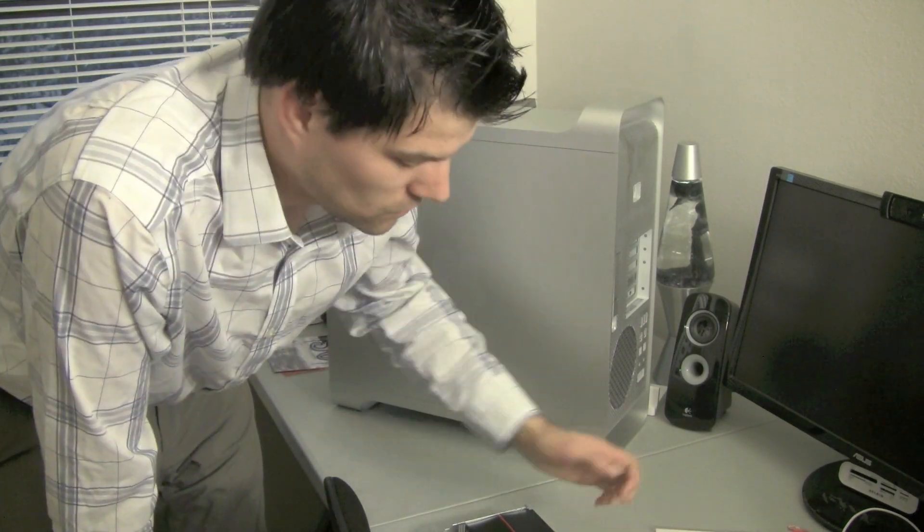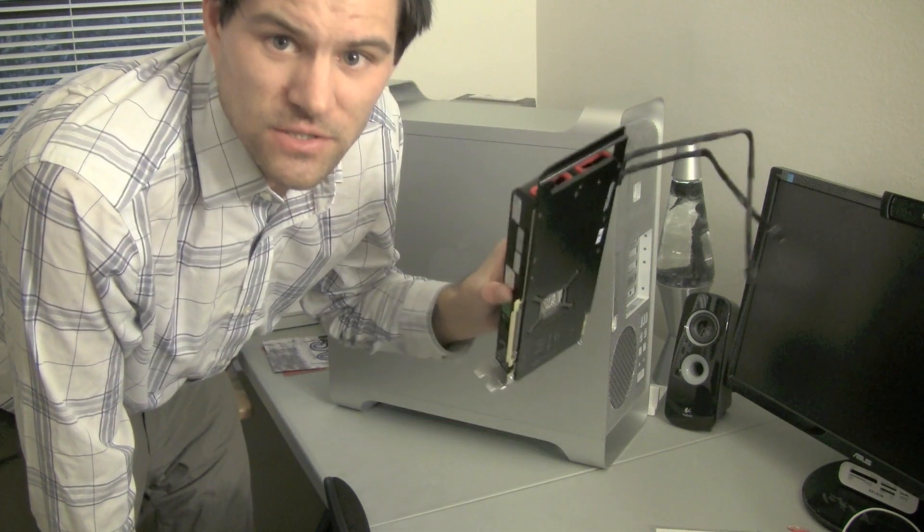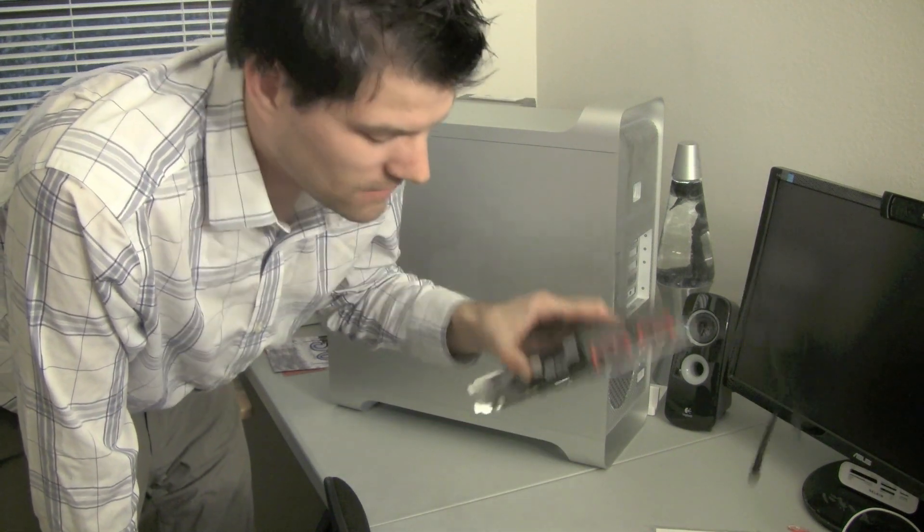Hey guys, it's Todd here, and if you've seen the previous video of the unboxing of the ATI 5870, we're actually going to install the 5870 within the Mac Pro.